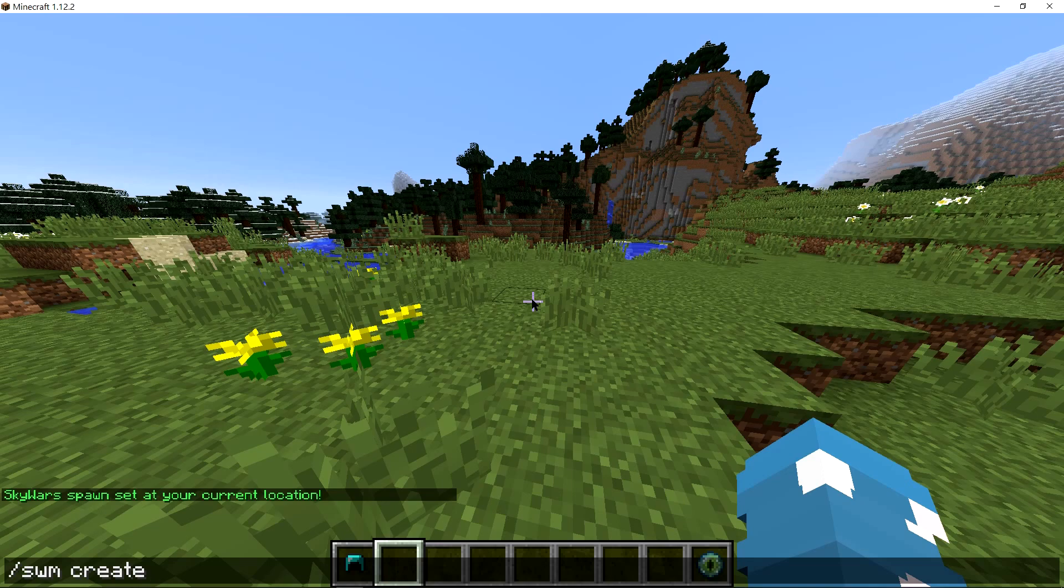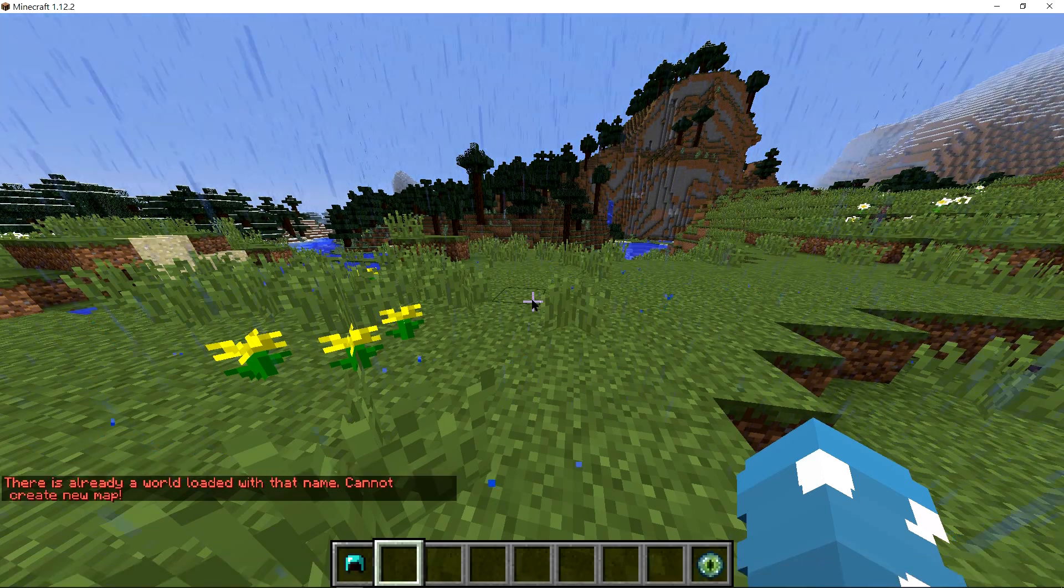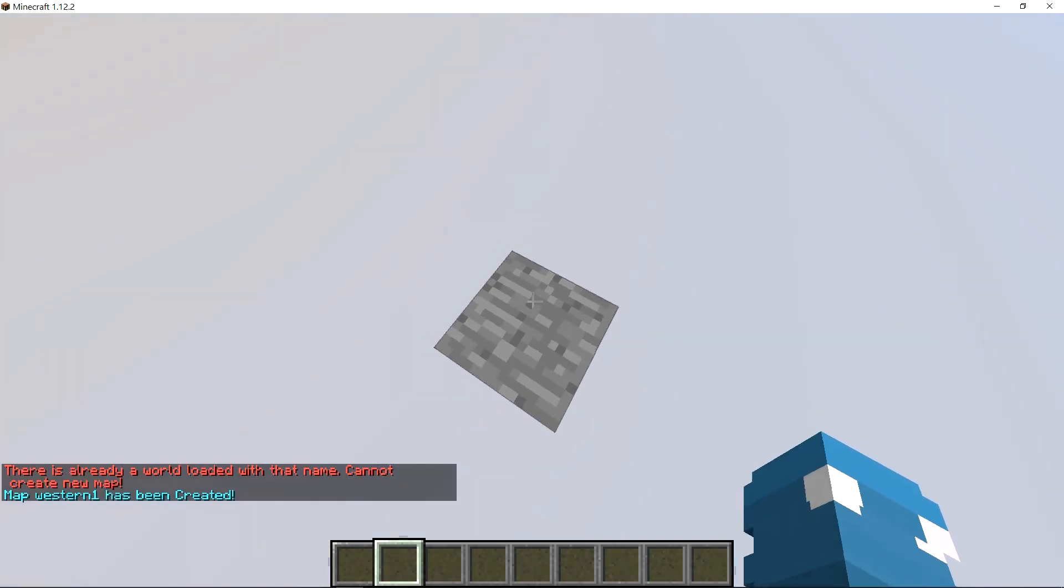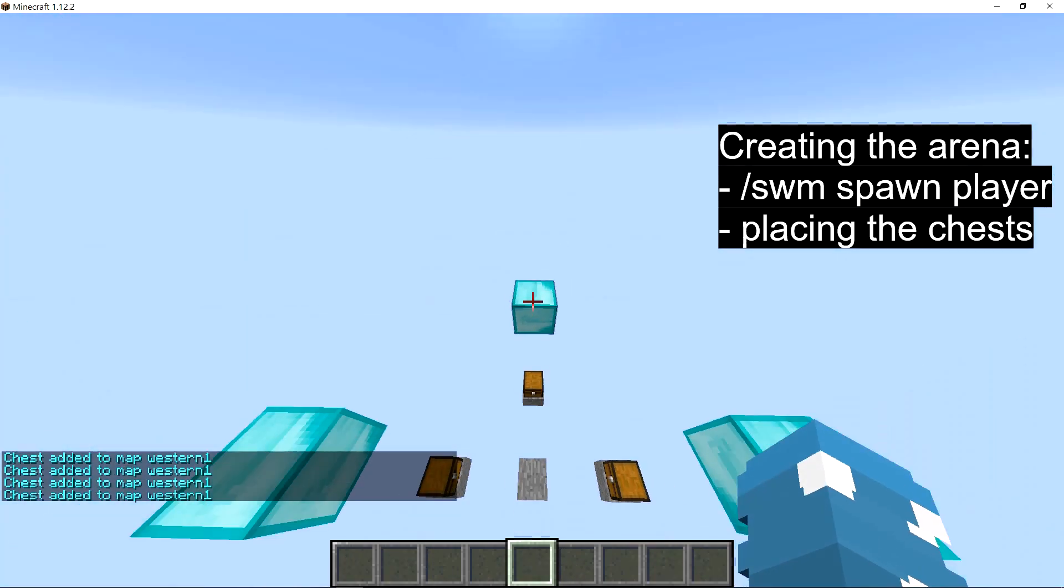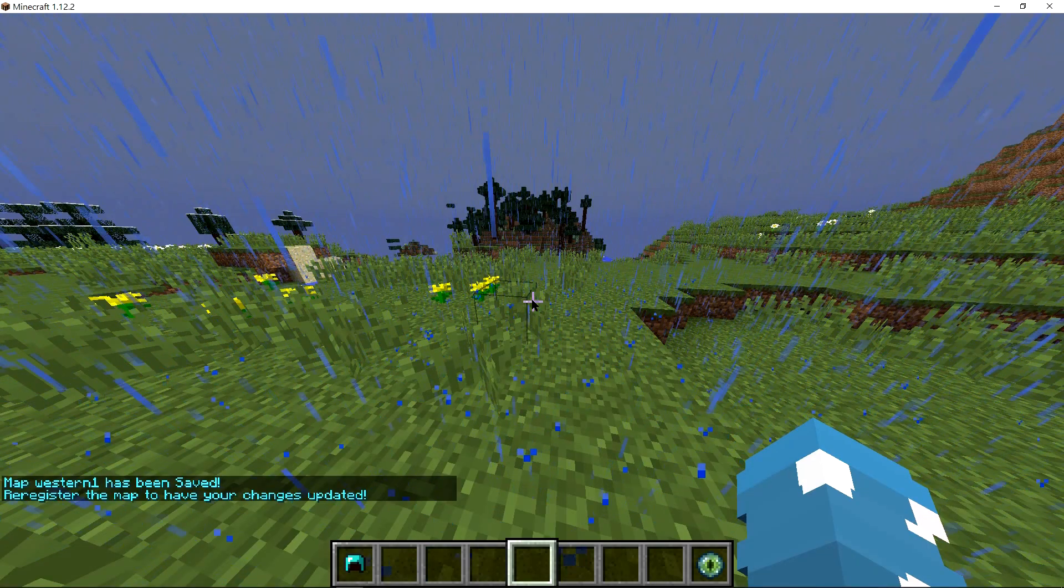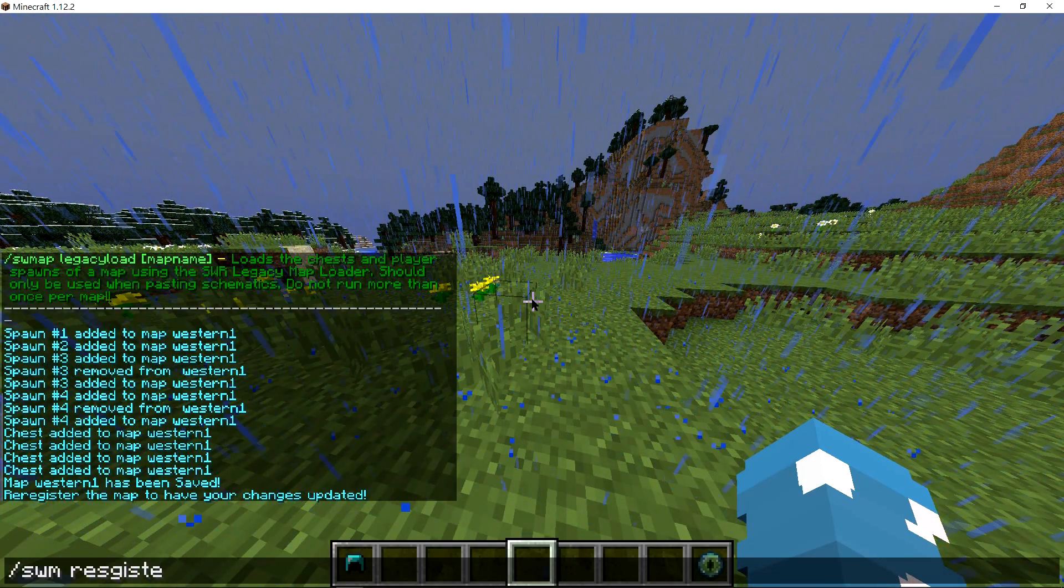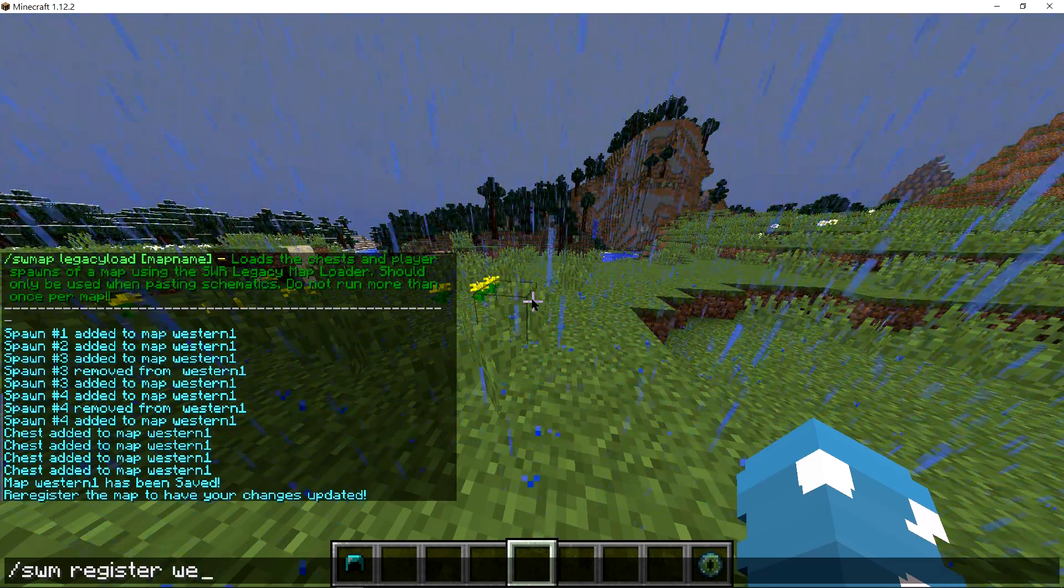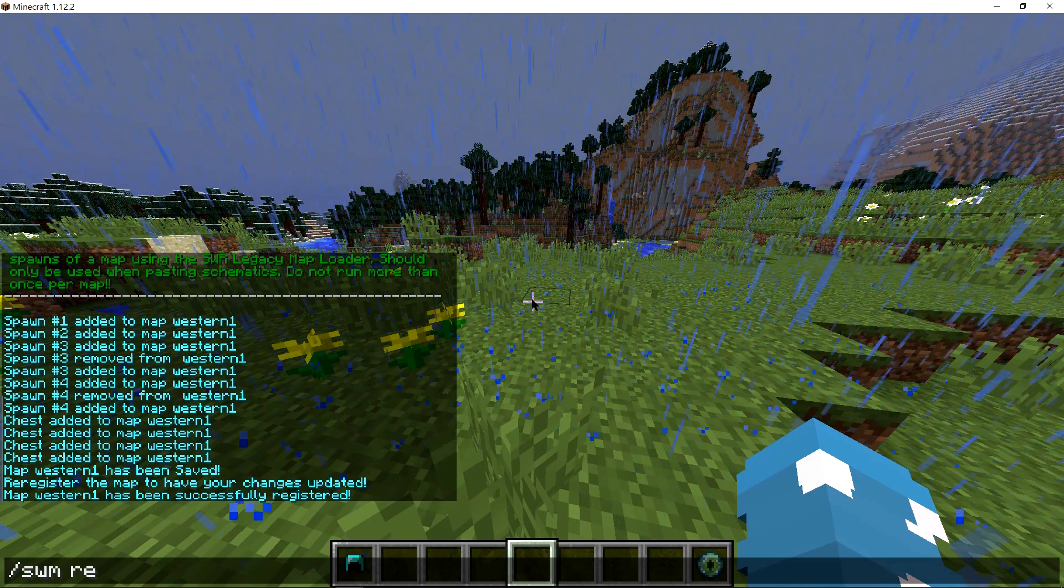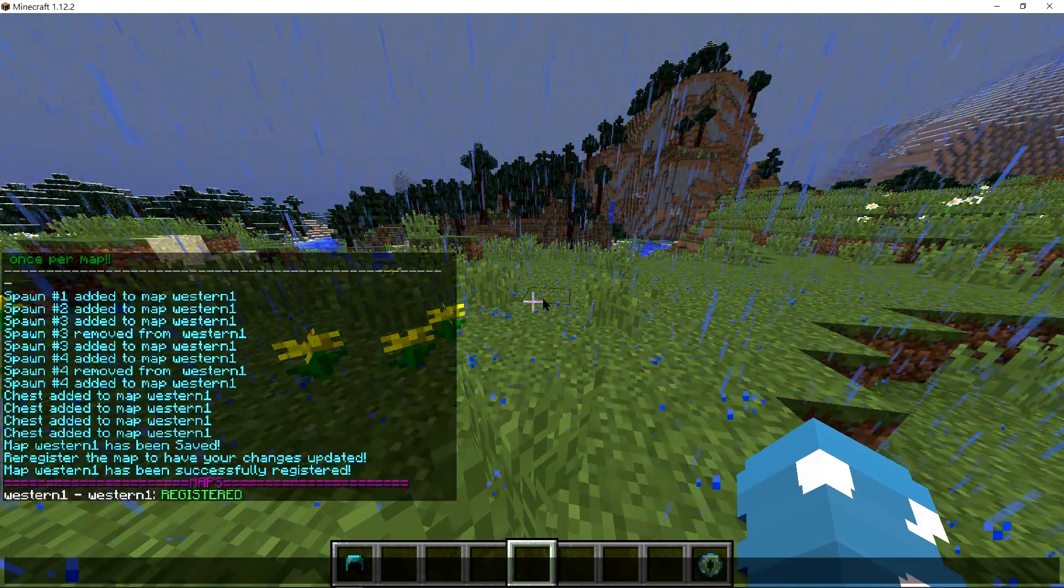And I'm just going to go into Western. Western one then. There we go. Just going to go real quick. I'm just going to save Western one. I'm going to register it. Register Western one. There we go. Now it should be registered. There we go.